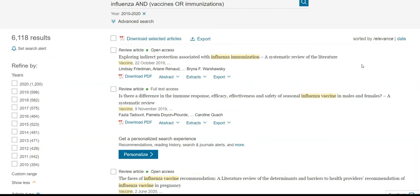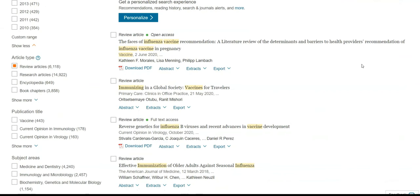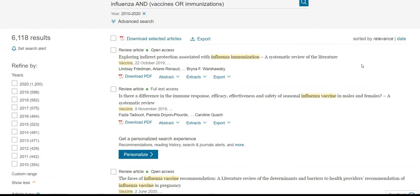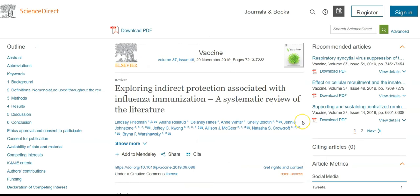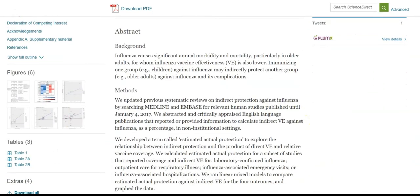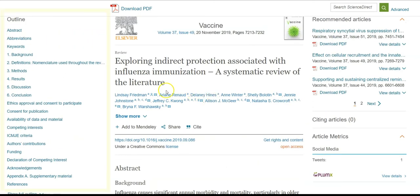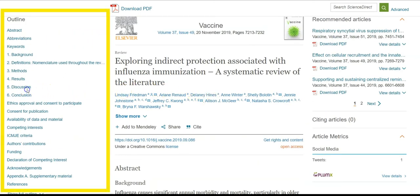Once you have your limiters set, scan your results. When you find one that fits your topic, click on the title to go to the full article. You can read the abstract or summary of the article, and if it sounds like a good source for your research, use the outline on the left side to jump to different sections.